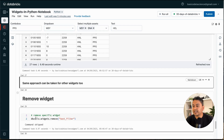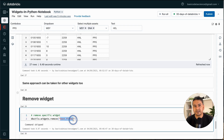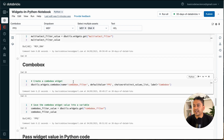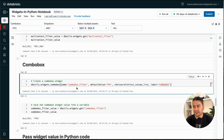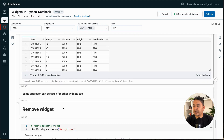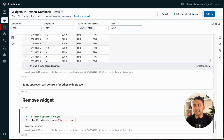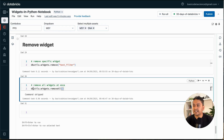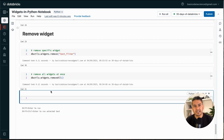To delete widgets, use dbutils.widgets.remove() and provide the widget name — not the label, the name. For example, removing 'text_filter' makes the text widget disappear from the notebook. If you want to delete all widgets at once, use dbutils.widgets.removeAll(). Running that removes all widgets immediately.